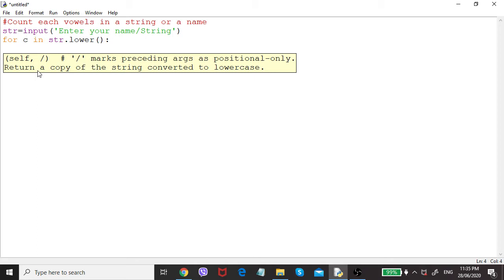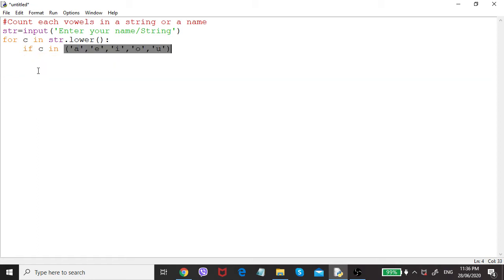Now we have to find out whether each character is a vowel or not. We have to use a selection within the repetition. So: if c in — and we know vowels are a, e, i, o, u. We can give these as a tuple. These are the vowels in the English alphabet, and it will check each character whether it is in this vowel list.